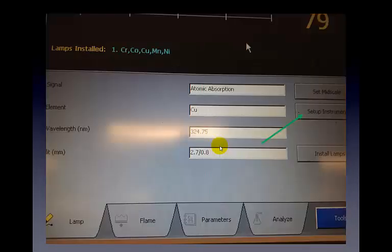The text boxes are now populated with parameters associated with copper — you can see the element, a wavelength already chosen, and a slit width. The wavelength is selected based on the most common and best wavelengths used for copper analysis. Typically you'll use the default, but if your protocol calls for a different wavelength, simply click the text box and select it. Once all parameters are set, press the Setup Instrument button as indicated by the green arrow on screen.